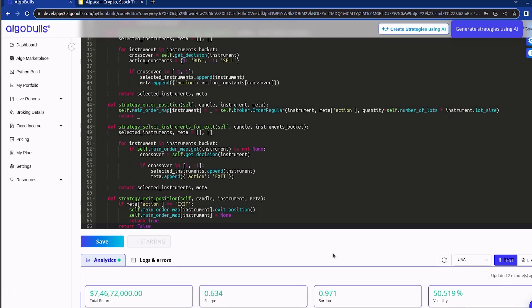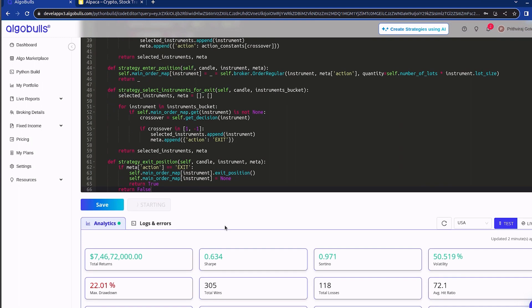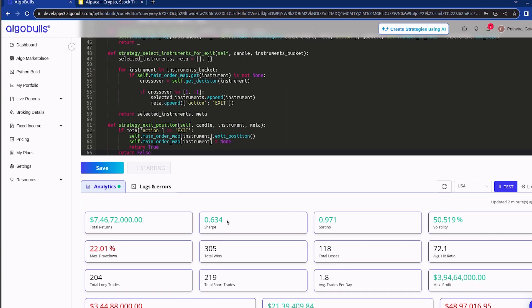As we can see the strategy is now moved to the starting state. Our cloud creates a dedicated virtual machine for executing the strategy. Once the virtual machine is created, the strategy execution will start. Since we are in live mode, it might take a while for the orders to be placed depending on the current market scenario. To save time, I will fast forward to when the orders have been placed.